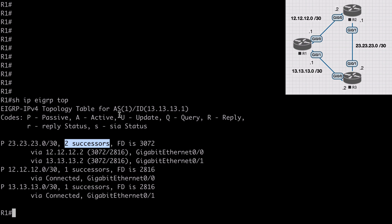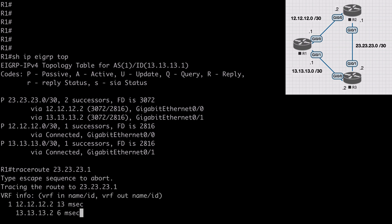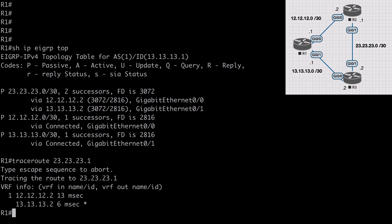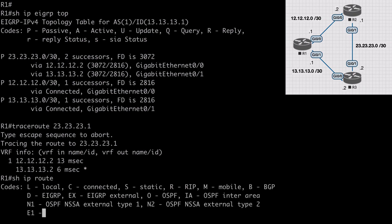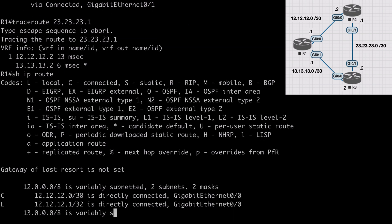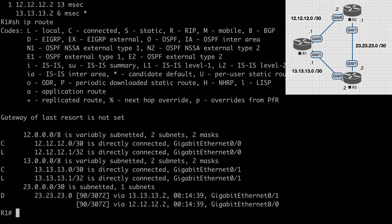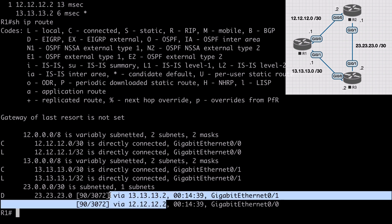We can get to that network through either R2 or R3. If we traceroute 23.23.23.1, we see two different first hops: one at 12.12.12.2 and one at 13.13.13.2, showing one path through R2 and another through R3. In our routing table, we have both routes listed for the 23.23.23.0 network. With EIGRP, by default equal cost routes will be installed into the routing table for load balancing.